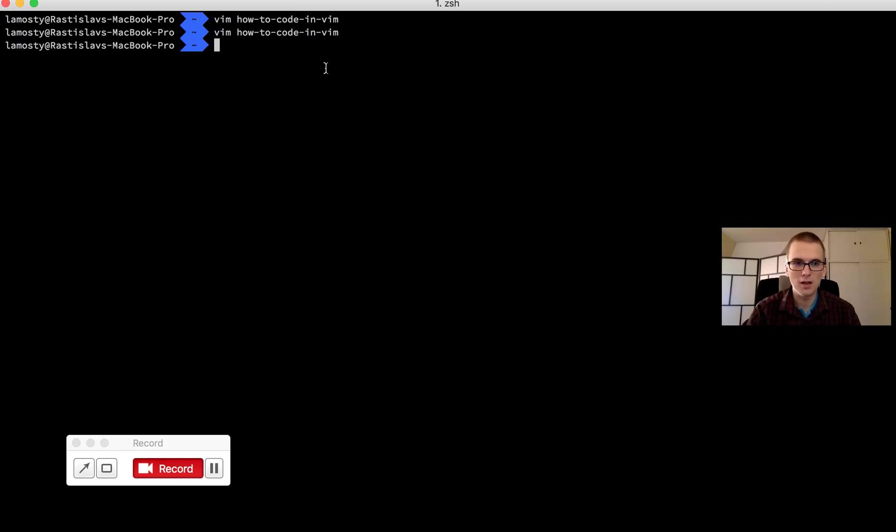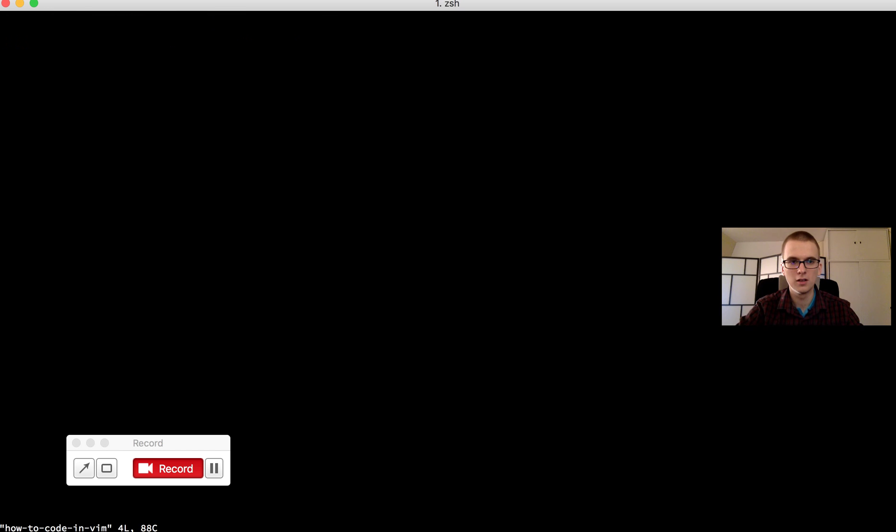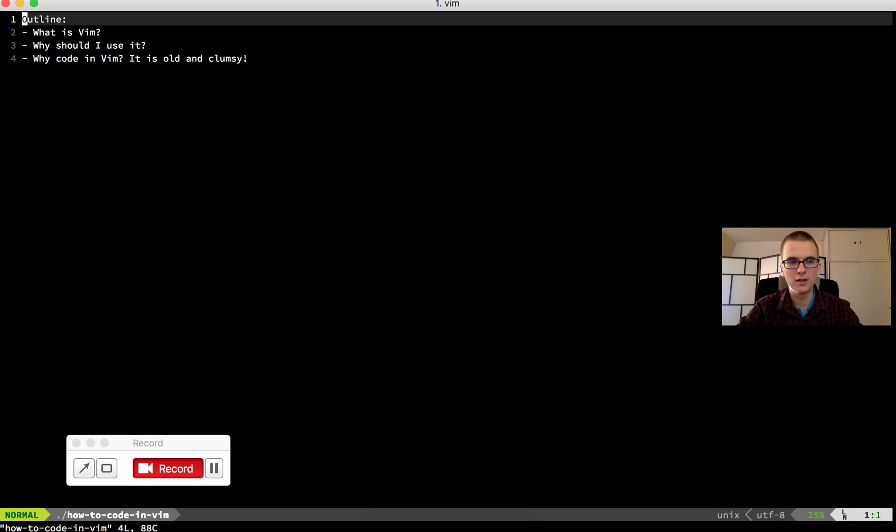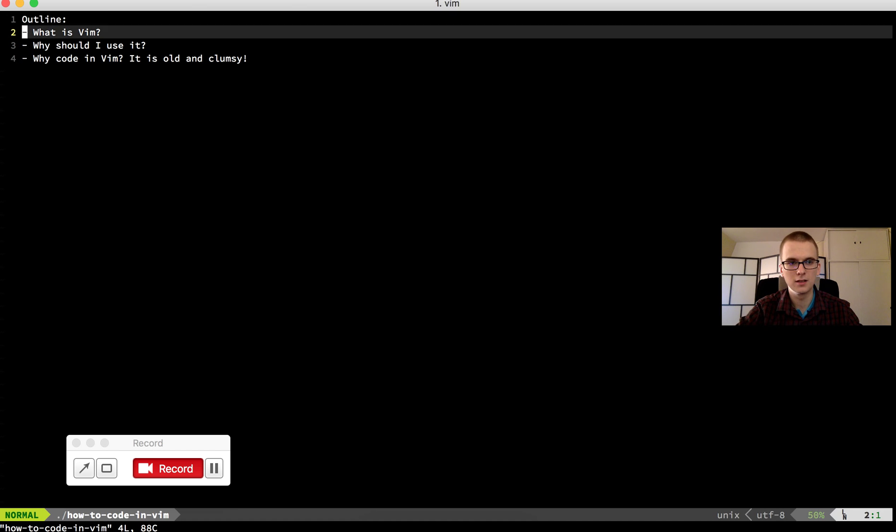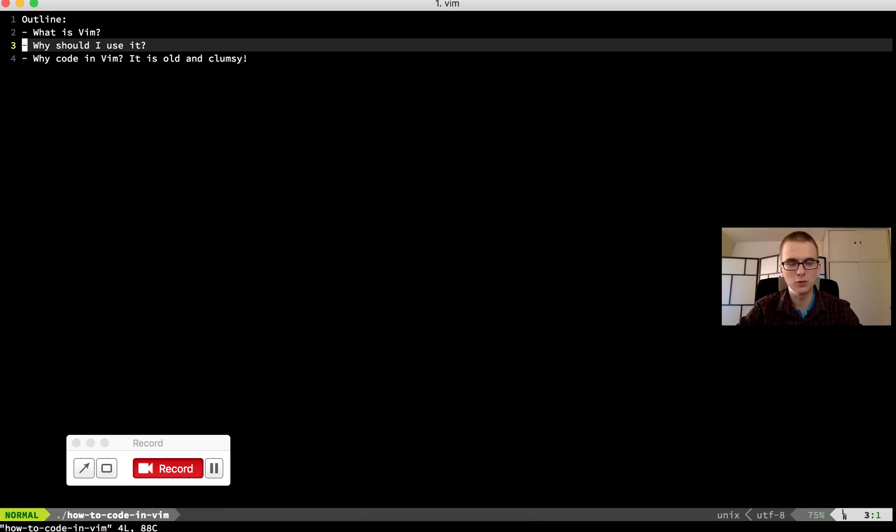So in my command line when I type Vim is a command. So when I type Vim and some file for example how to code in Vim it will open that file. And yeah so this is Vim. So it's a text editor.